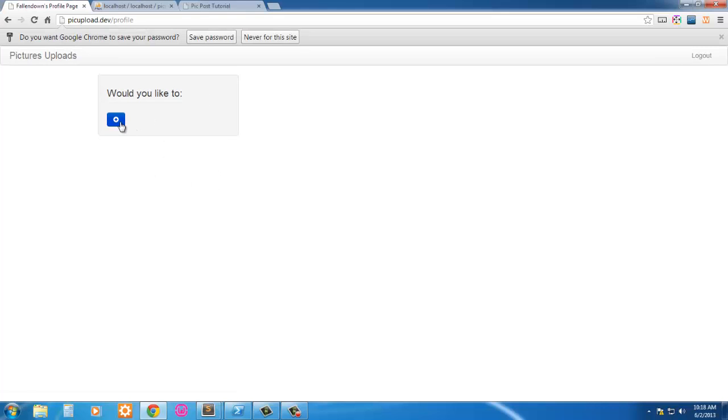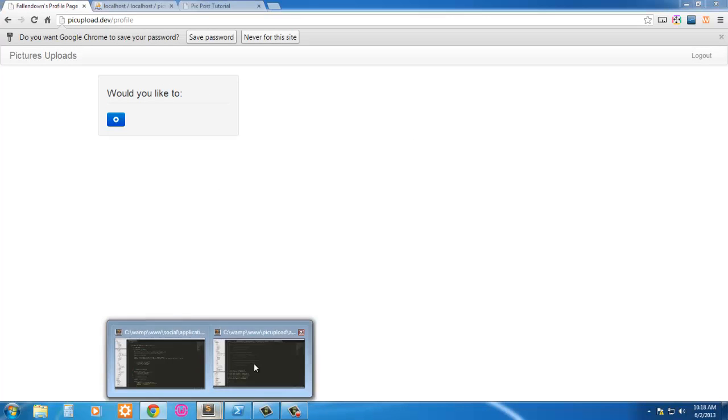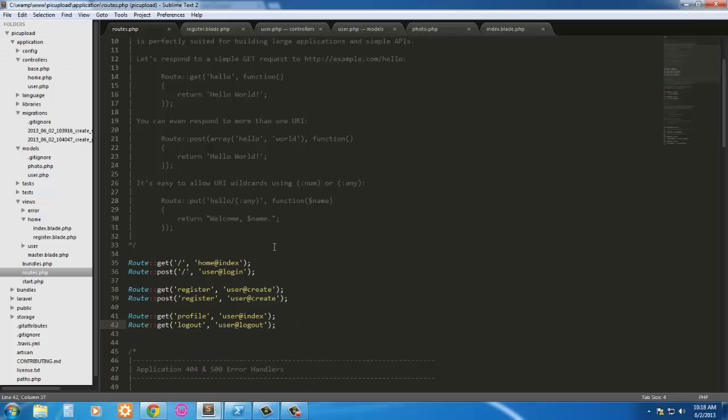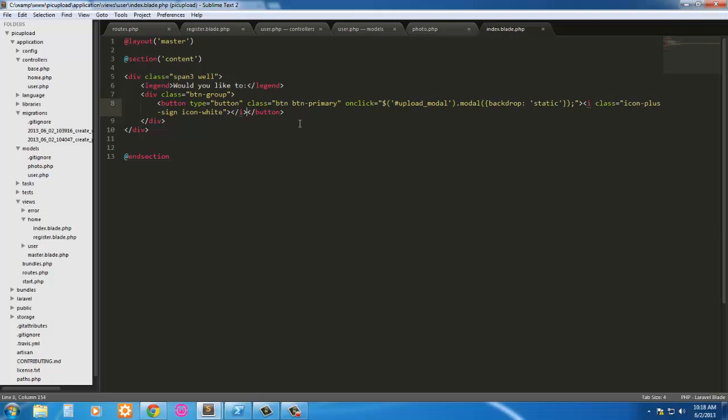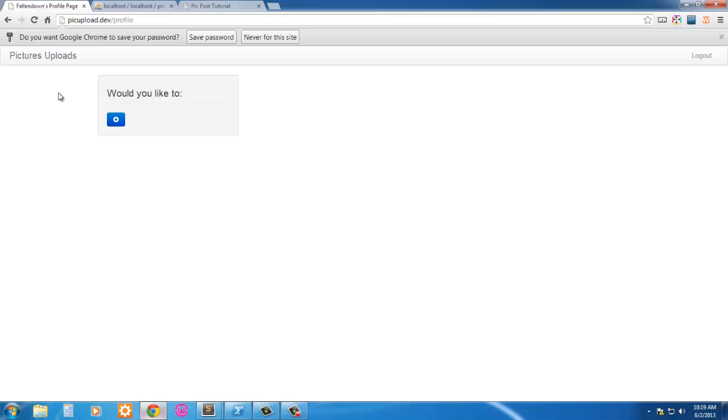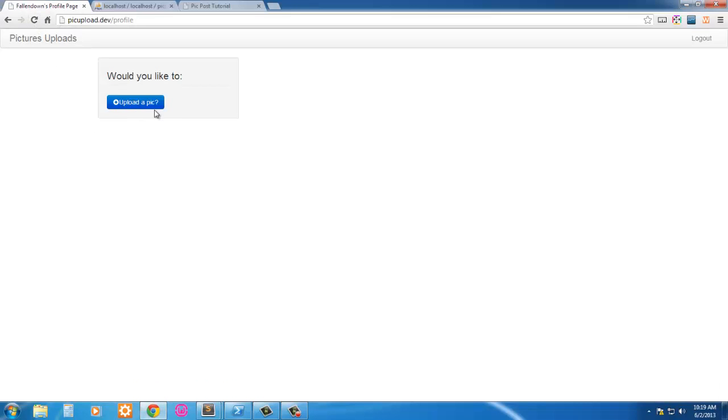There we go, and in our button we didn't put anything. So let's go ahead and go back into our button here, we'll just type in upload a pic. Control S, go back out here and refresh, and there we go. So now we have a button here, we have our name up here, falling down to the profile page.